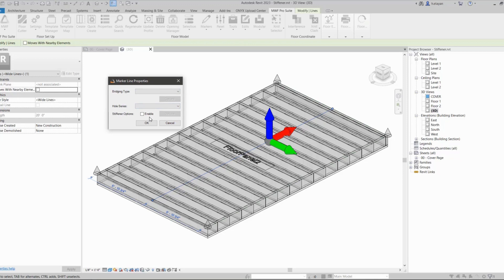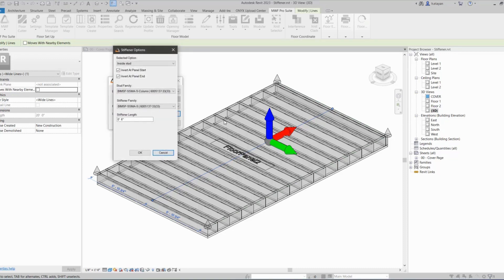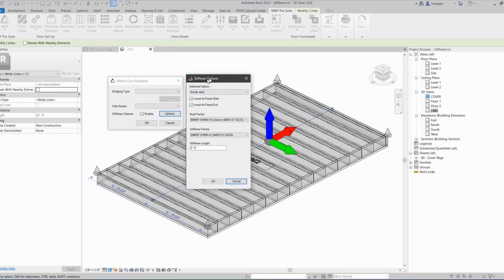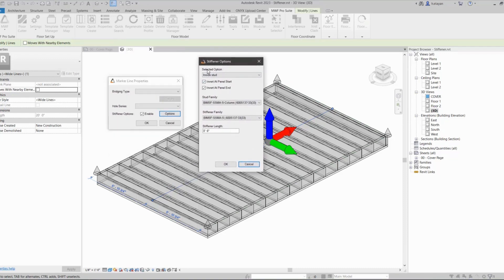I will just click here to enable the stiffener options, and this is going to be able to be clicked. If it's not, you'll notice it's grayed out. So I'm going to click on options.